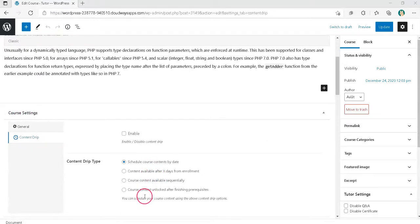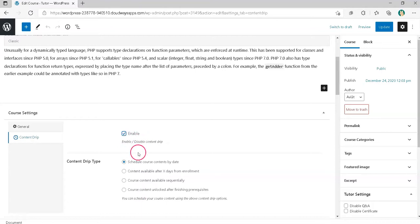Here, you will find four types of Content Drip options. You need to enable Course Content Available Sequentially option.